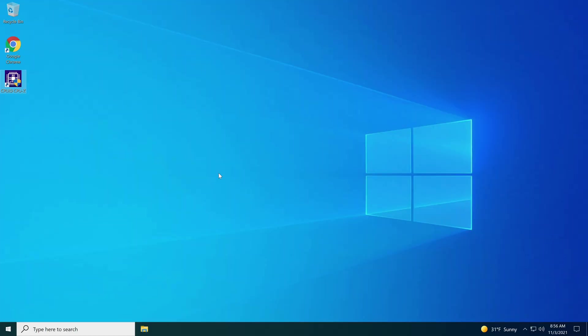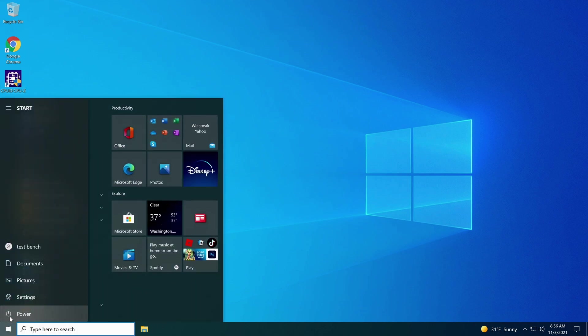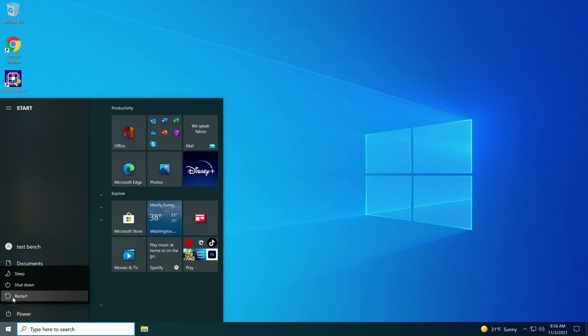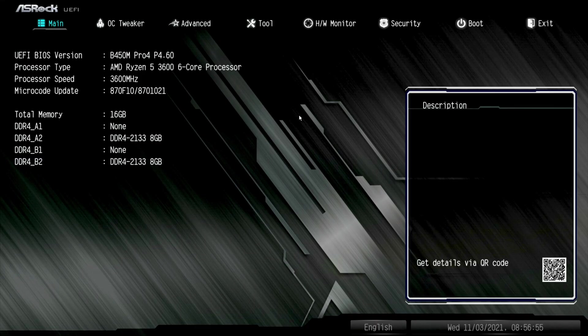All right, here we go. We're on the desktop and we're going to be showing you how to overclock your RAM on this particular motherboard today. You're going to go down here to your start button. You're going to go up to your power, double click your power, go up to restart, and you start tapping your delete key. This will take you into the BIOS. All right, here we are. We are in the BIOS.